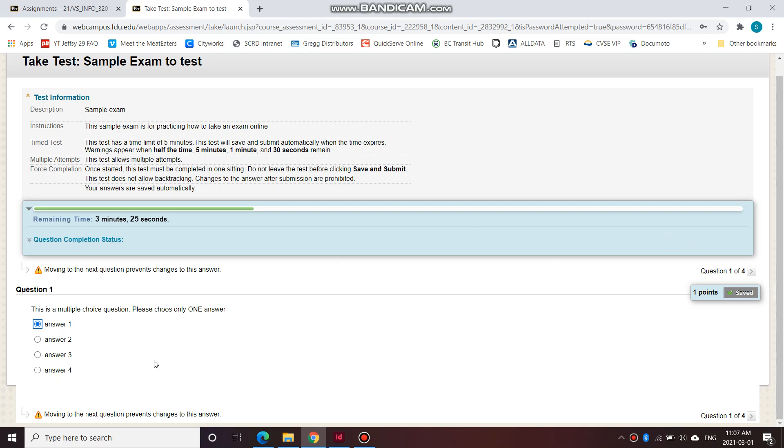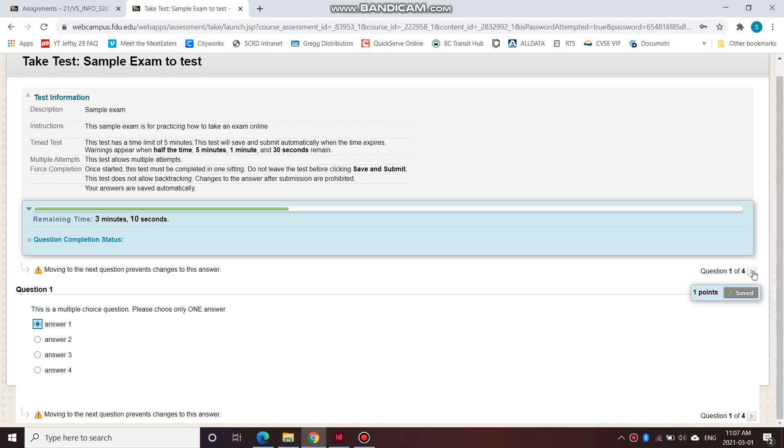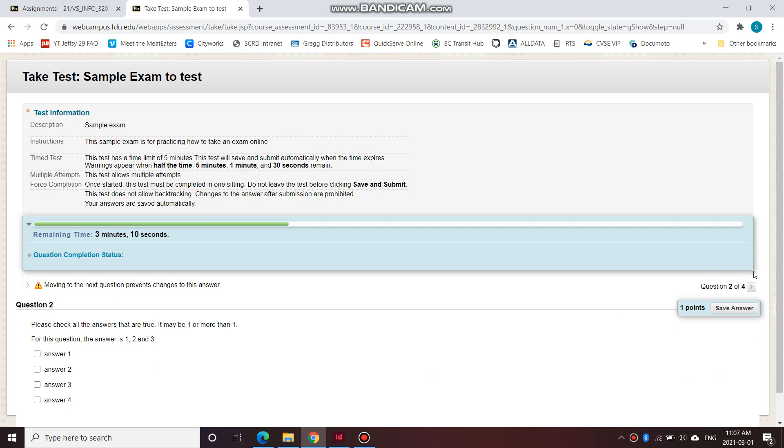And if I leave it blank, I cannot come back here and change the blank answer. So now it's saved. It says saved here and I'm going to move on to the next one. So moving to the next question prevents changes to this answer. So you have to be sure and move on to the next one. Now you cannot go back to question one.